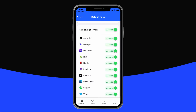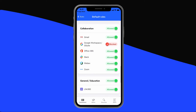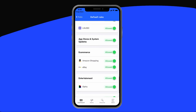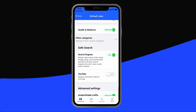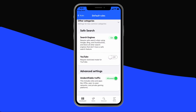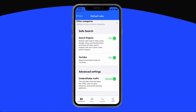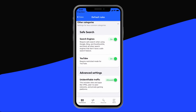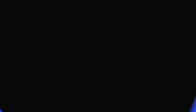At the bottom, you'll find three settings that can provide even more peace of mind. You can require safe search when using Google, Bing, and DuckDuckGo, and block all other search engines that don't have a safe search feature. You can also require safe search on YouTube. Finally, under Advanced Settings, you can block unidentifiable traffic, which includes sites and apps like VPNs, peer-to-peer networks, and private gaming platforms.